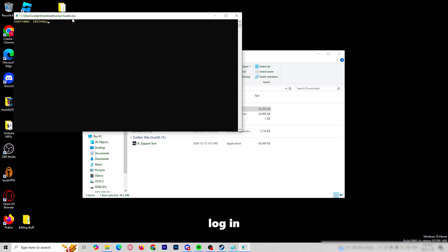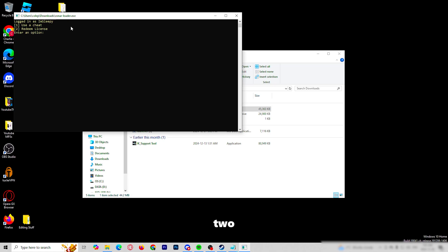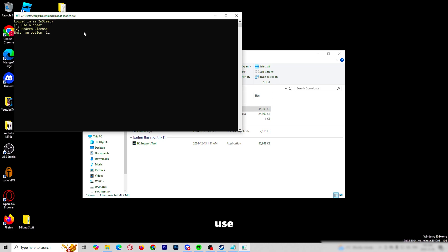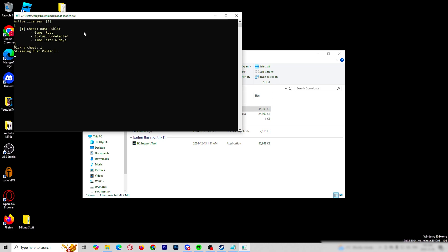You will log in. From here, you will either redeem a license by pressing two, but I already have my license redeemed. So I will click one, which is use cheat. We will click one again and we will wait for the injection process to go through.